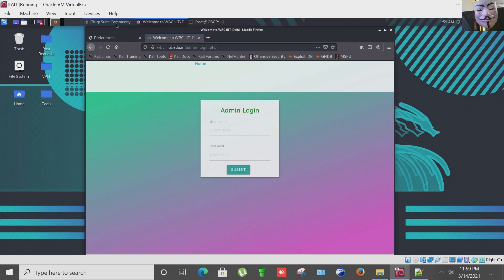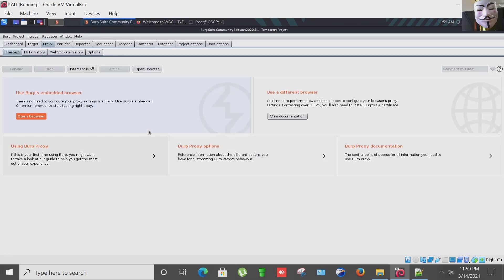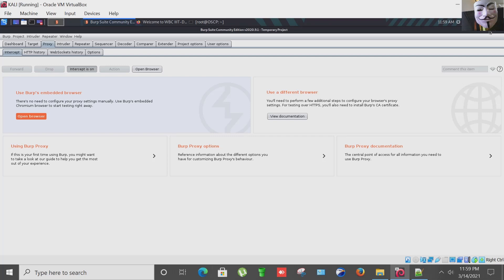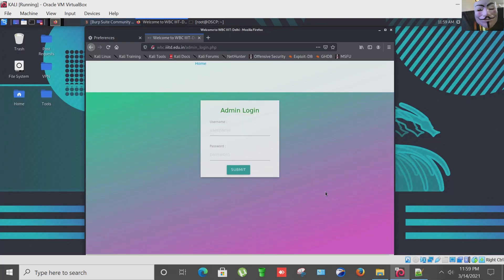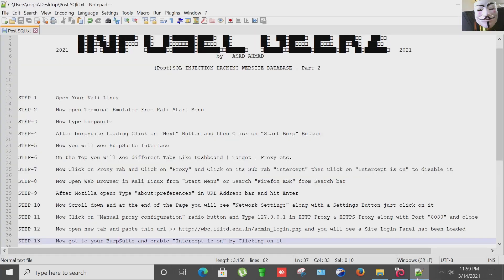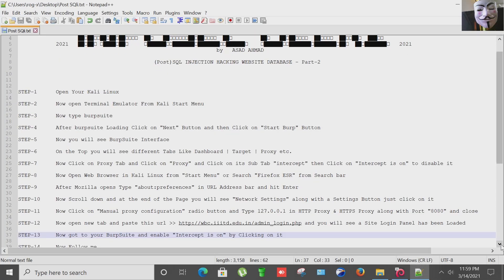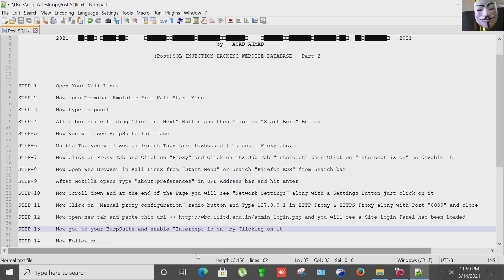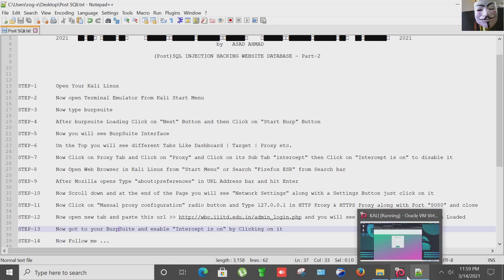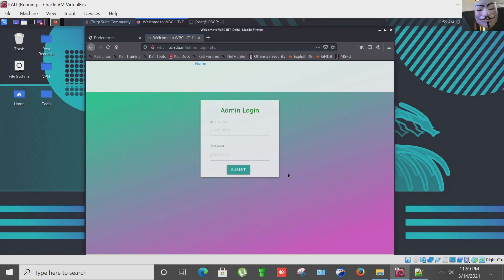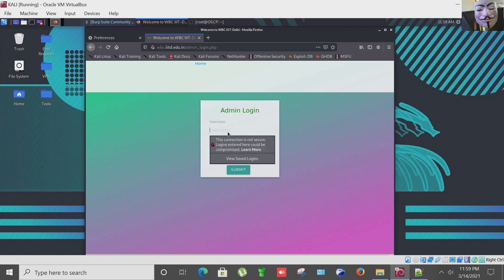So here's the Burp Suite. I'm going to enabling the proxy, Burp Suite intercepting proxy. Now you have to follow me, the next steps I'm going to perform.